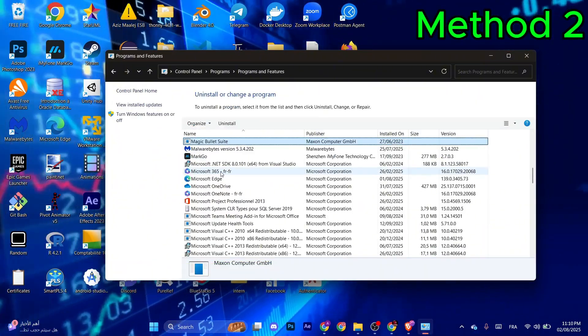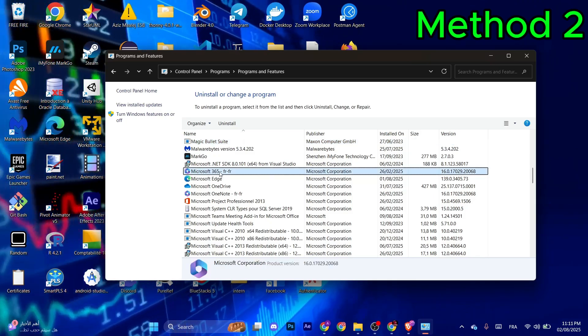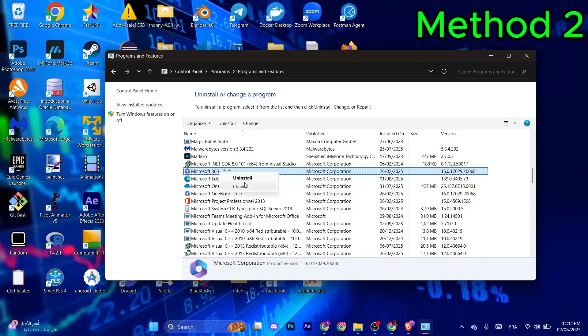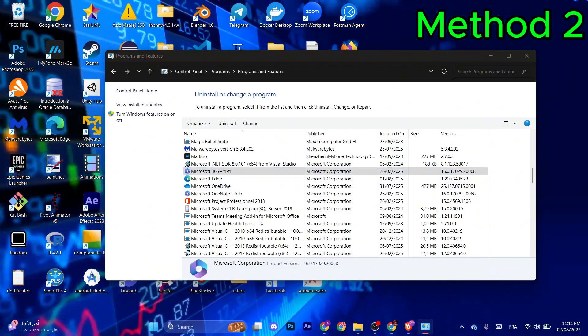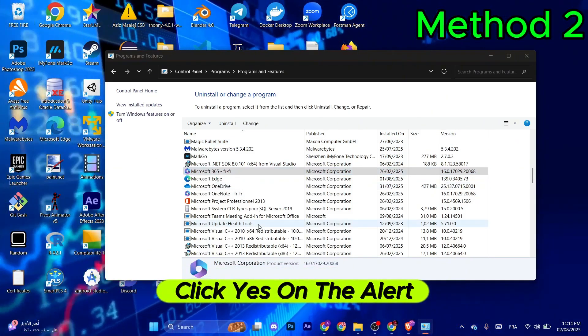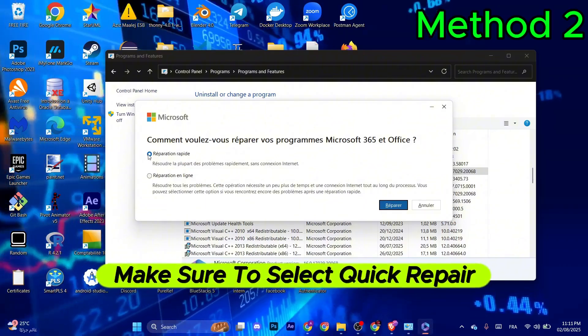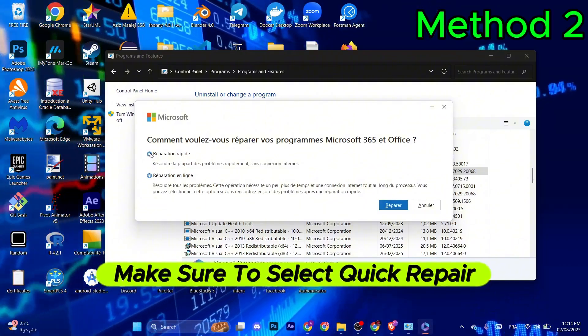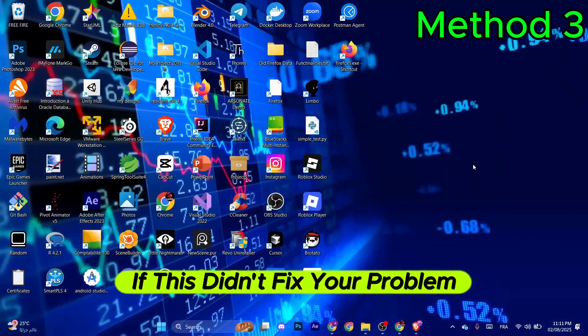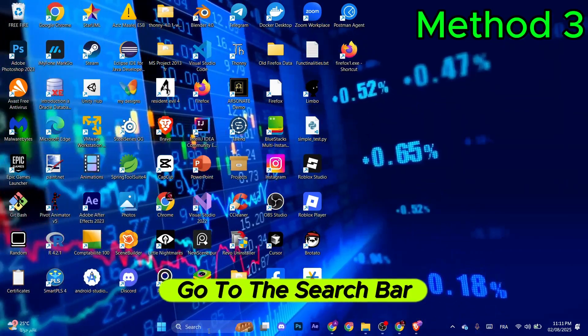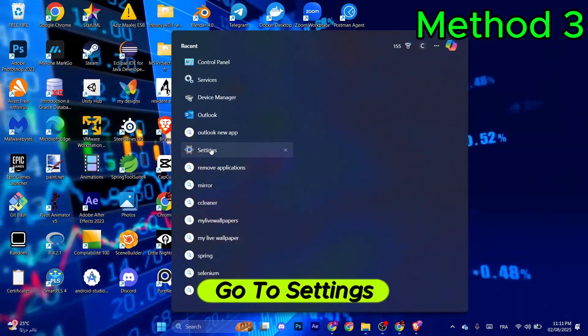Look for Microsoft 365, right-click, and select Change. Click Yes on the alert, make sure to select Quick Repair, and then select Repair. If this didn't fix your problem, go to the search bar and go to Settings.